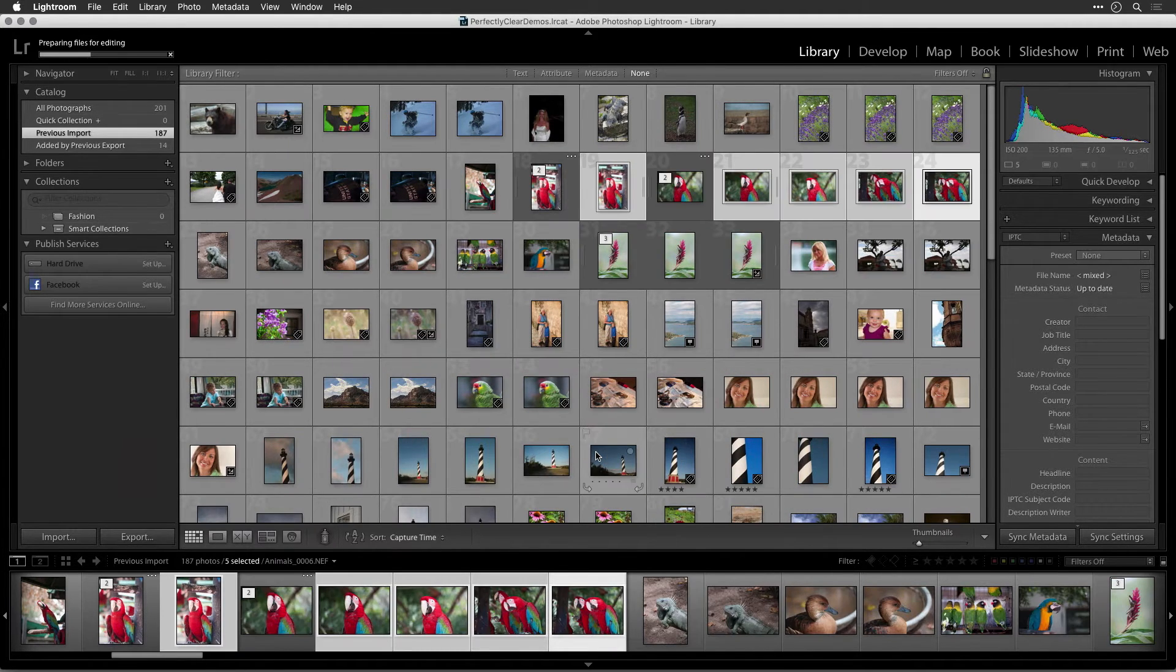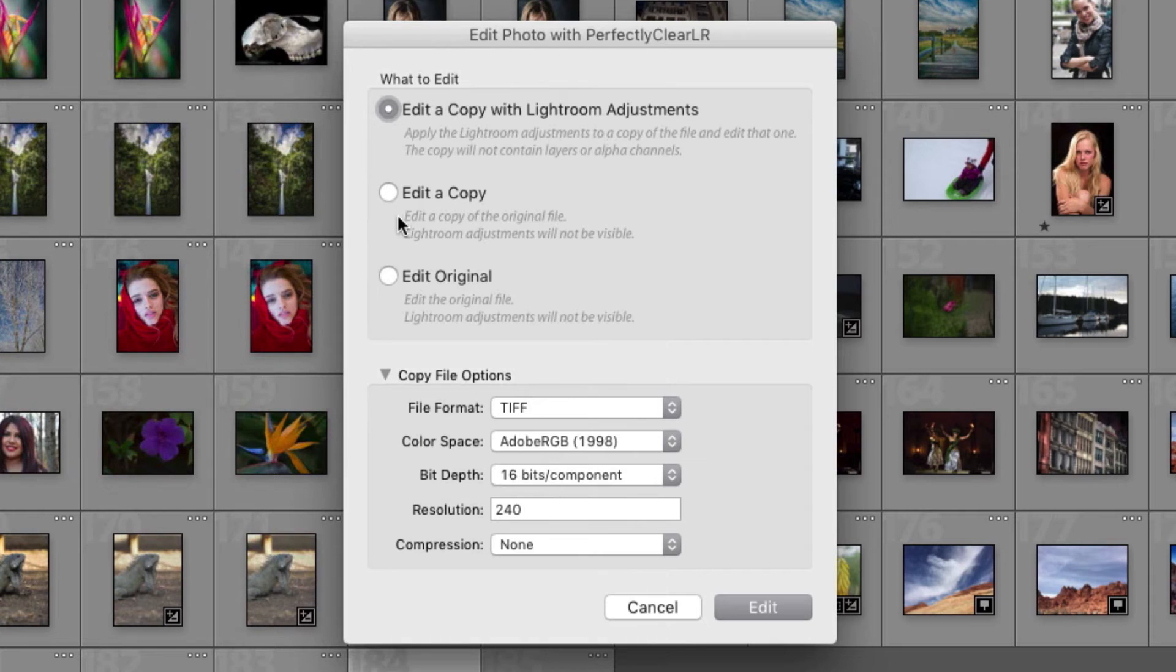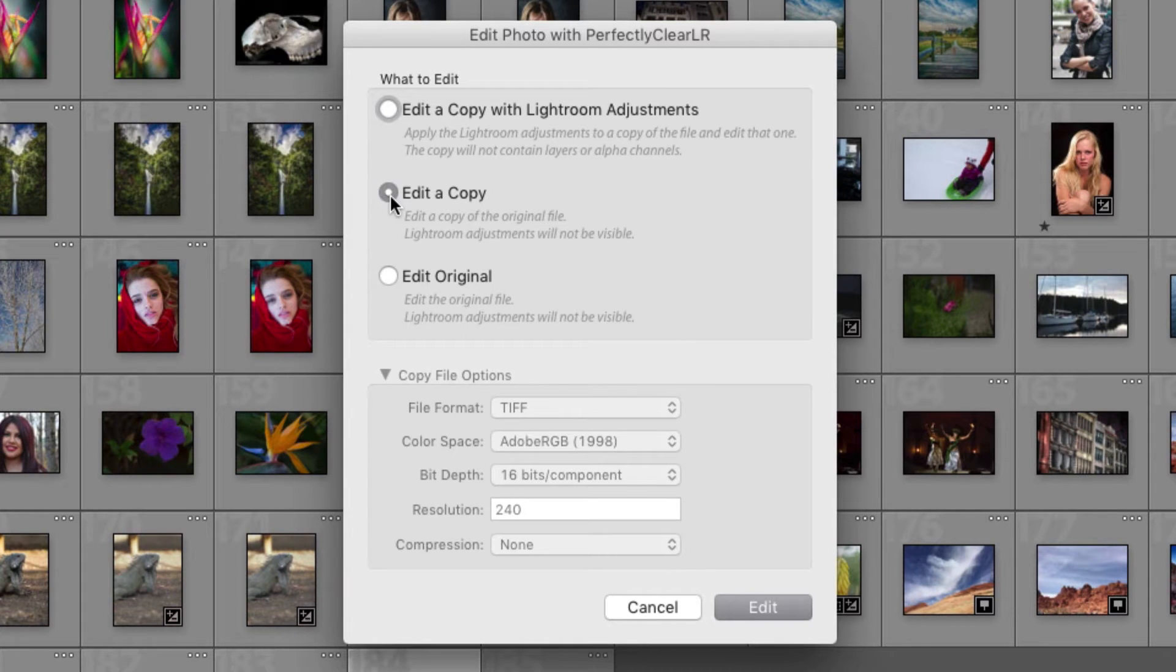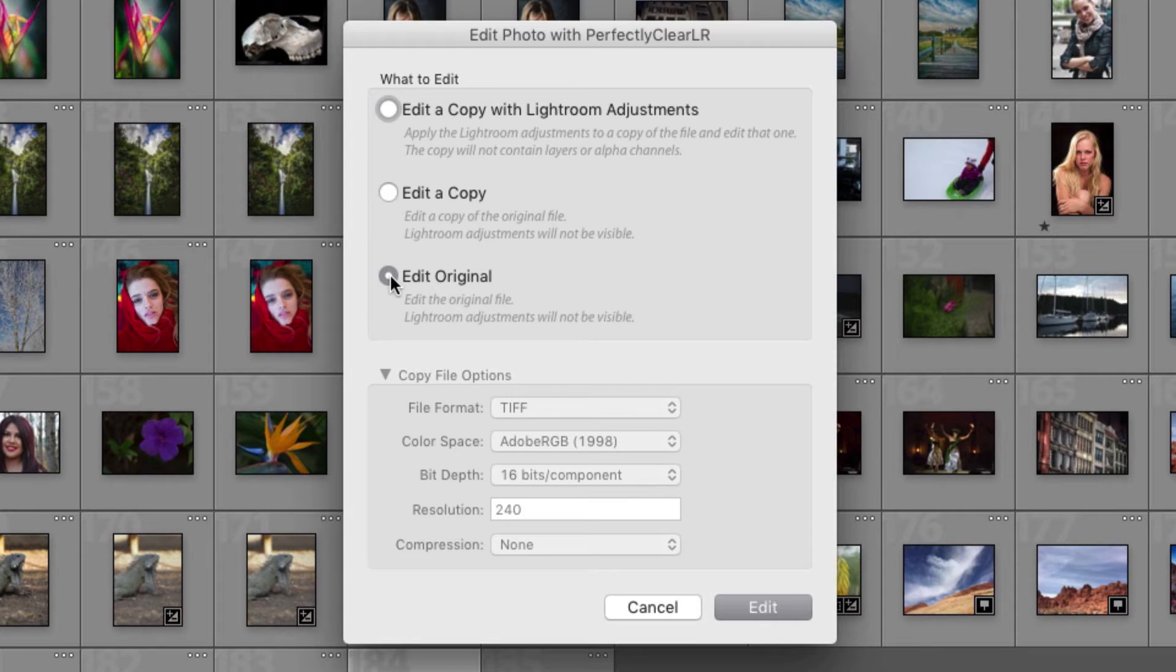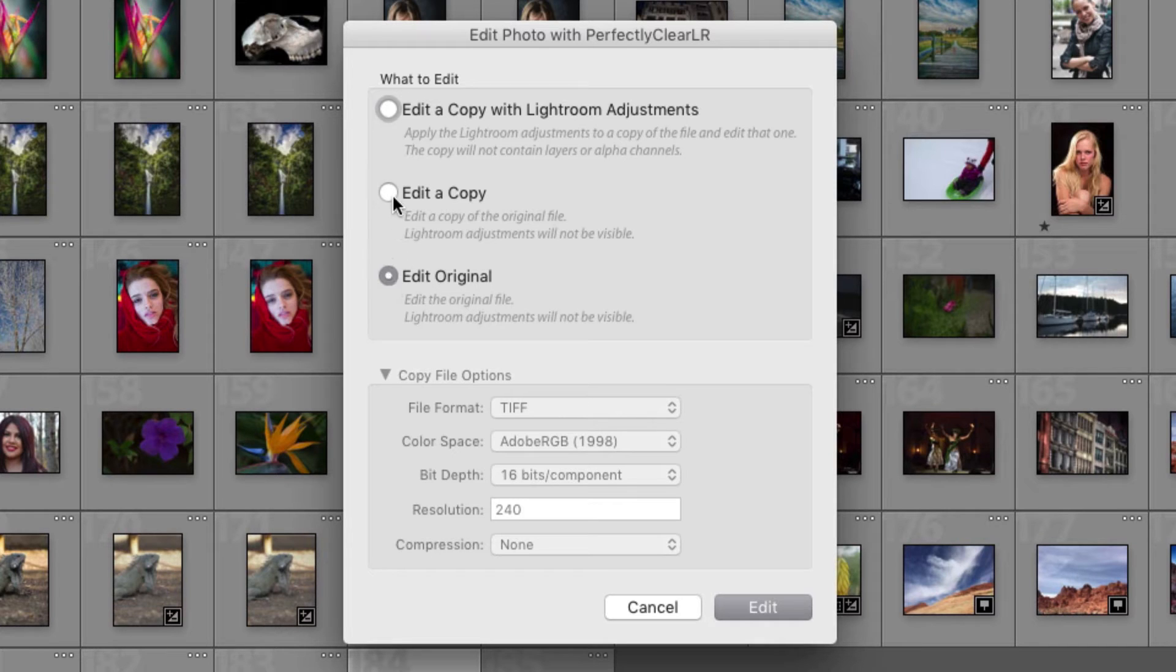You can choose Edit a Copy to duplicate the file and work with it. This is useful if you have a JPEG, TIFF, or Photoshop document in your Lightroom catalog. You can also choose Edit Original to work directly with the selected file. This option will permanently modify the selected JPEG, TIFF, or Photoshop document and overwrite the original file. Be sure that you want this workflow as it is a permanent change.